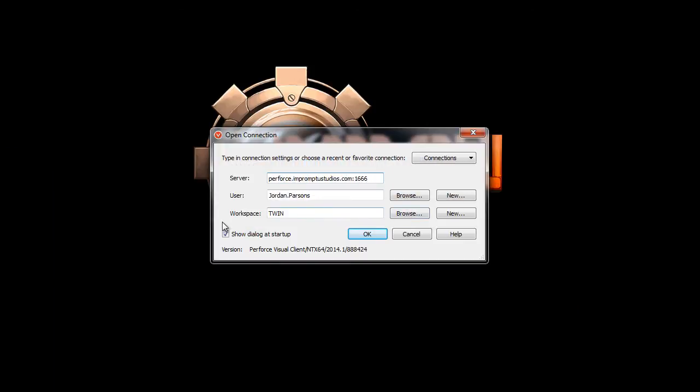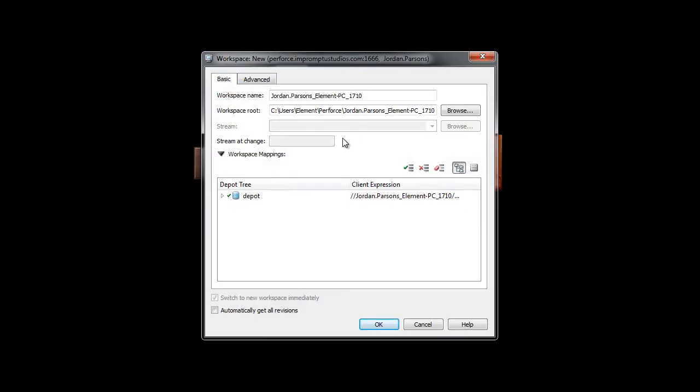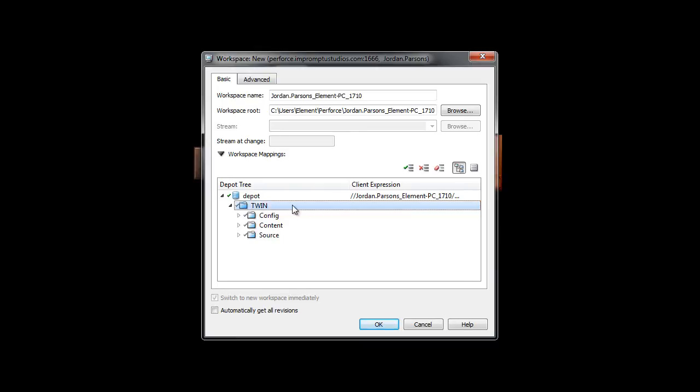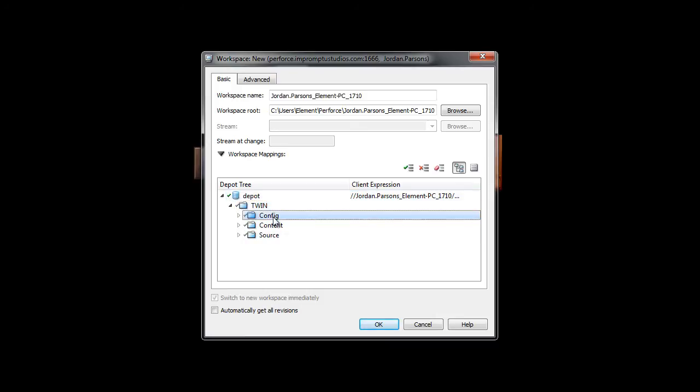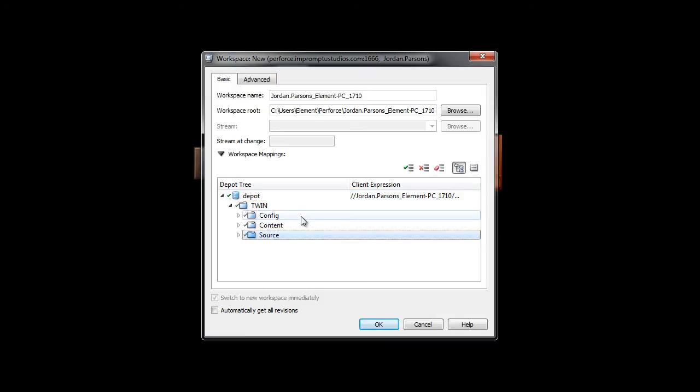Same information. We're going to create a new workspace. I'll go ahead and click New. This is our server depot that we can connect to. Right now, this checkbox at the top. You can go ahead and select everything down below: Config, Content, and Source. Those are the only files that you'll need to get set up.